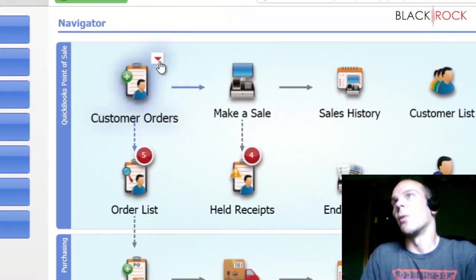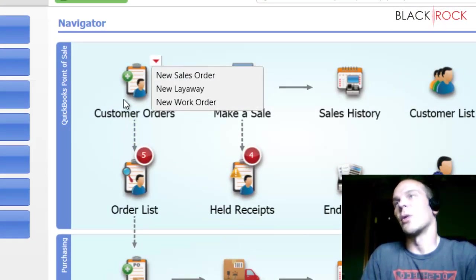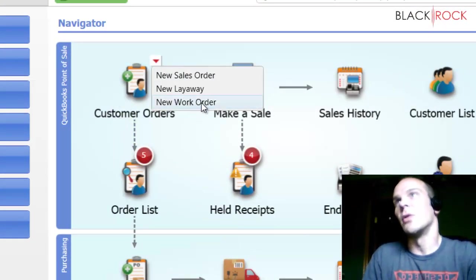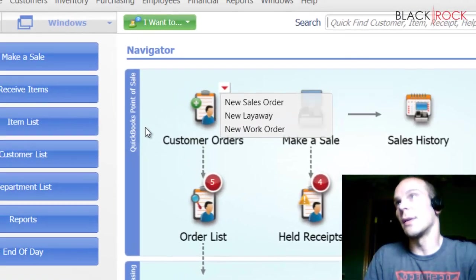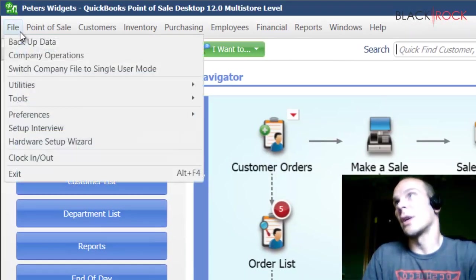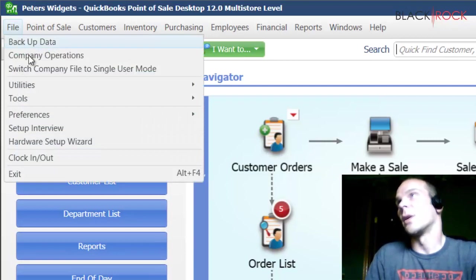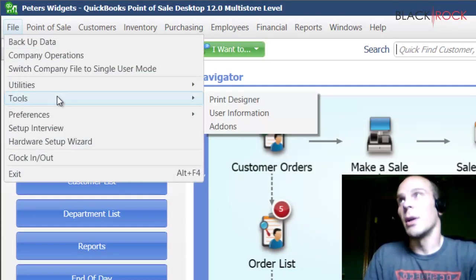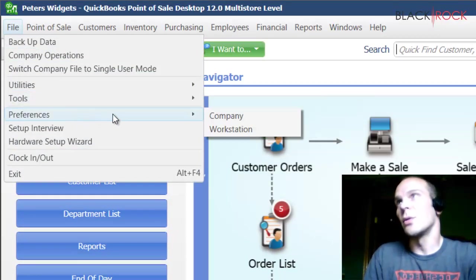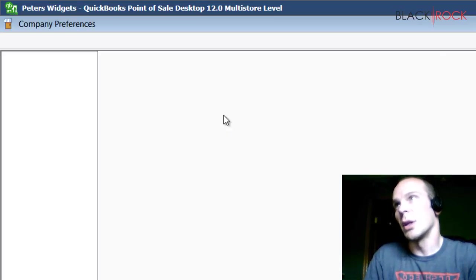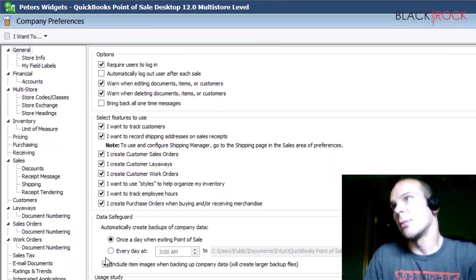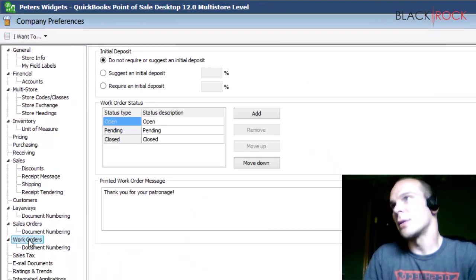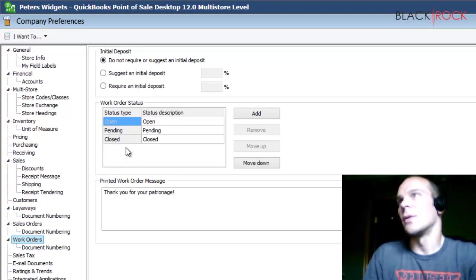So work orders are found under the customer orders icon here at the bottom, new work order. But before we jump into that, we are going to check out some settings with the work orders. So under the file menu, we are going to go to preferences and company. And in the bottom left hand corner here, we have work orders. And you can see that there's a few settings here.